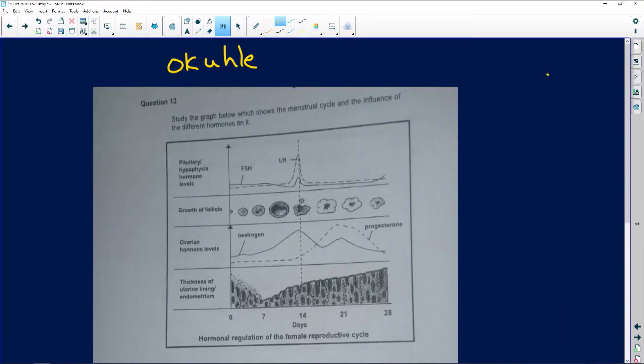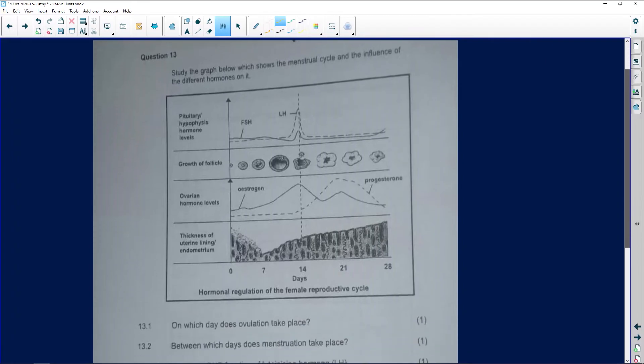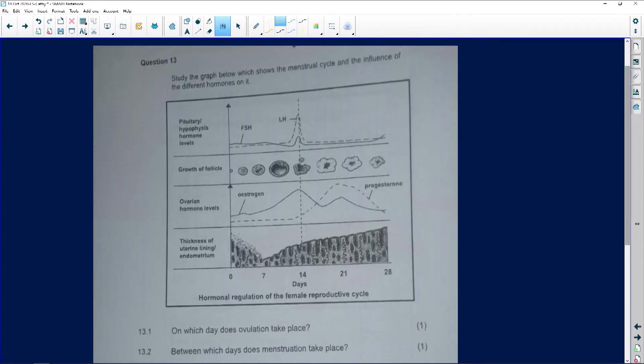How much time we've got? Nine minutes. This one hour for lies. All right, study the graph below.